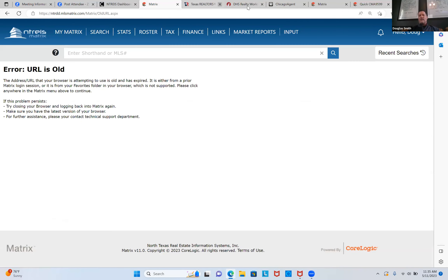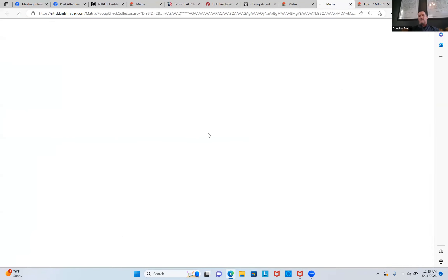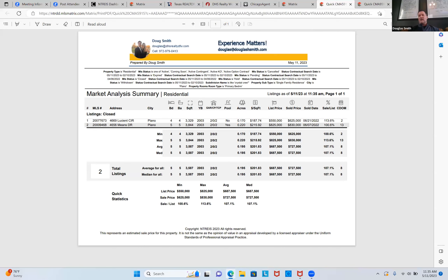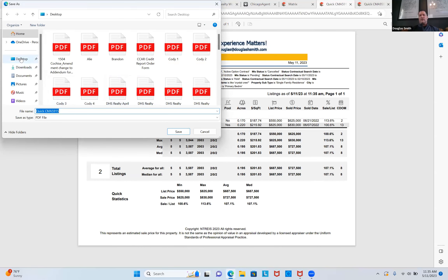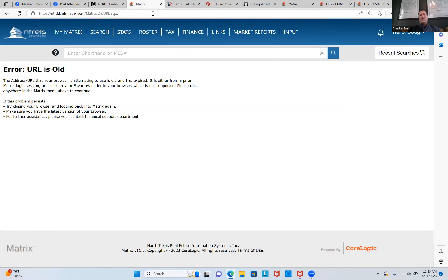The CMA comes up showing two houses in the neighborhood based on the tax roll. After checking the box above the first result and hitting Quick CMA, I have a CMA here. I'm going to save it to my computer as '8008 Fall Meadow CMA.' Now I have it saved and I'll go back into the MLS.